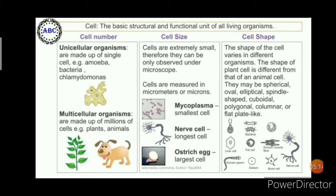In terms of cell size, cells are extremely small and can only be observed under a microscope. Cells are measured in micrometers or microns. Mycoplasma has the smallest cell, whereas nerve cells are the longest cells, and the ostrich egg is the largest cell in the living world.